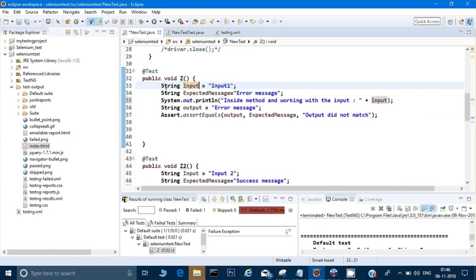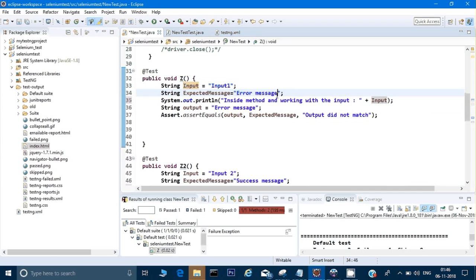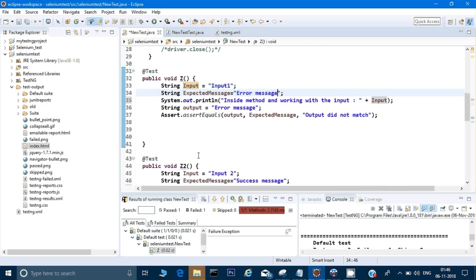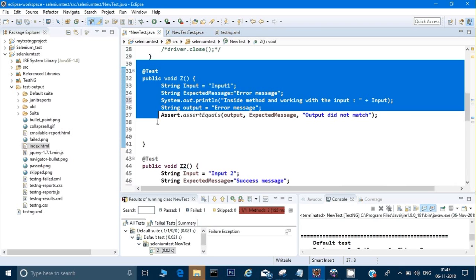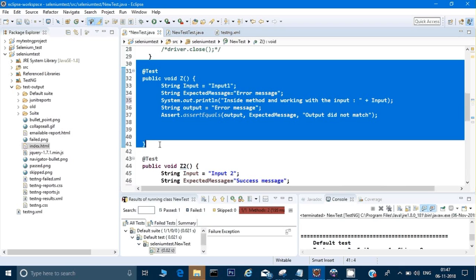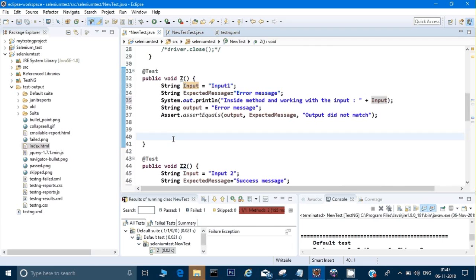The only thing which is changing right now is the inputs which we are giving and my expected output. What we can do here - TestNG provides me an attribute called data provider. Because it might be possible right now there are only two test cases, but let's say in my requirements I have around 15 inputs, around 20 inputs, and I need to check and create a method for each input. Then I cannot go ahead and create 20 methods like this for the same work.